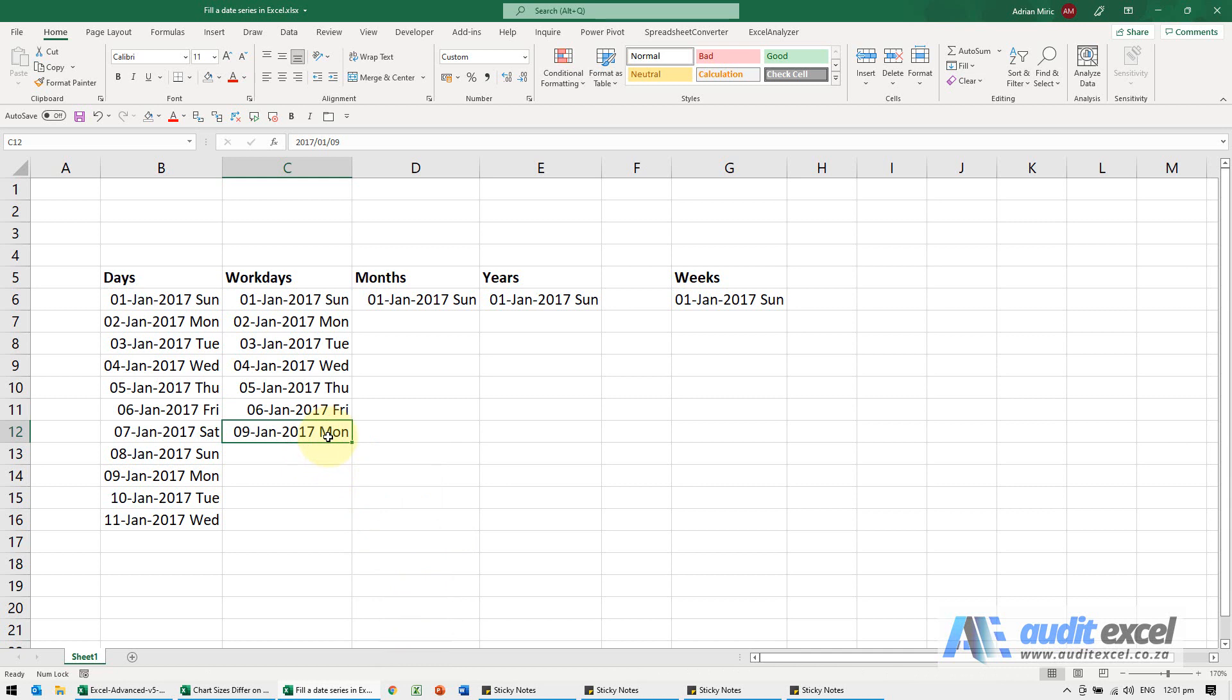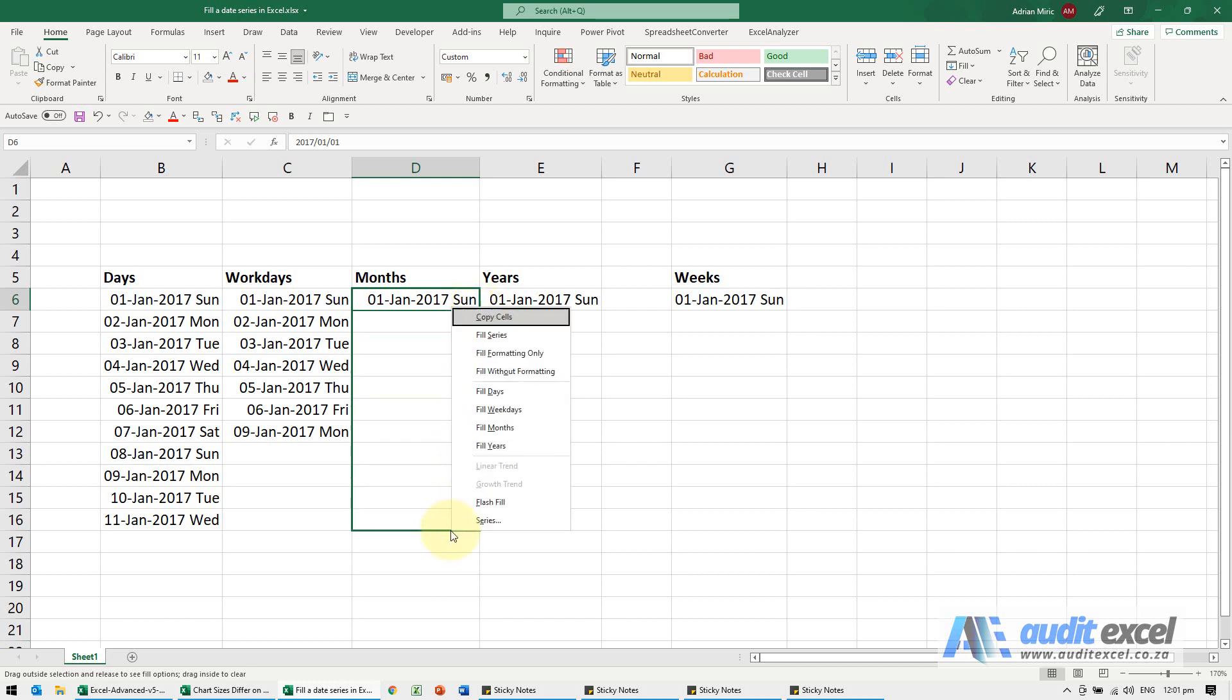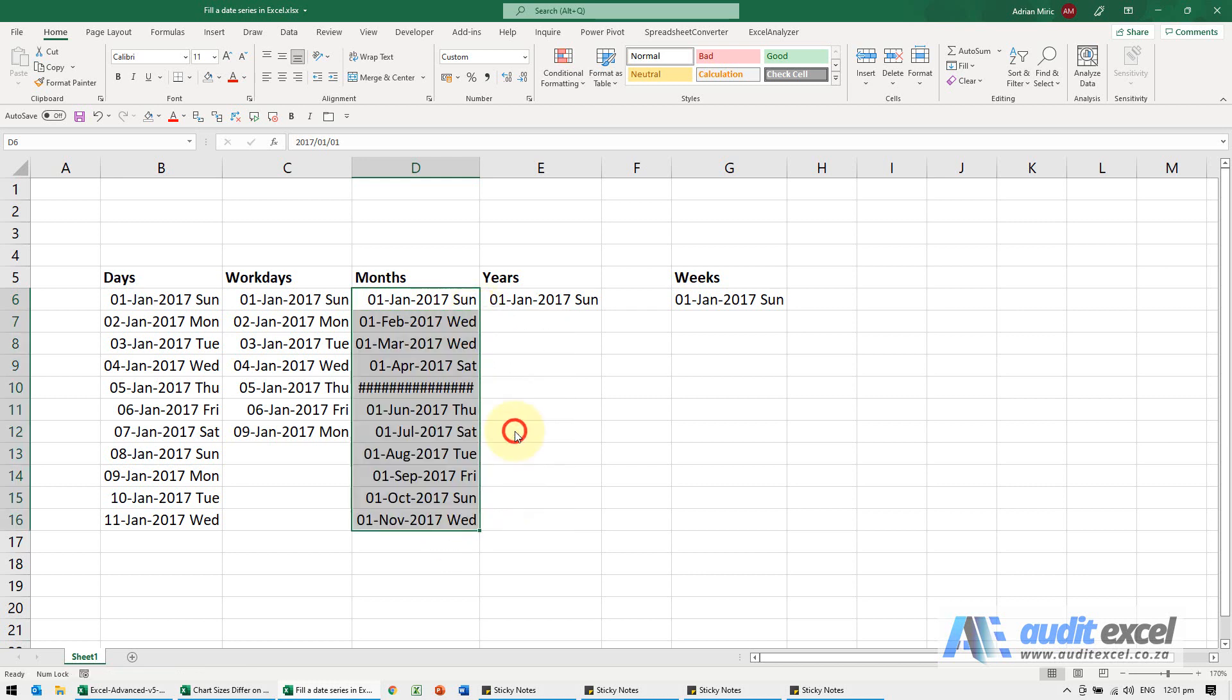You can do the same thing with months, so if I've got that date here, right click, drag down, I can say fill months and you'll see it goes 1st of Feb, 1st of March etc.